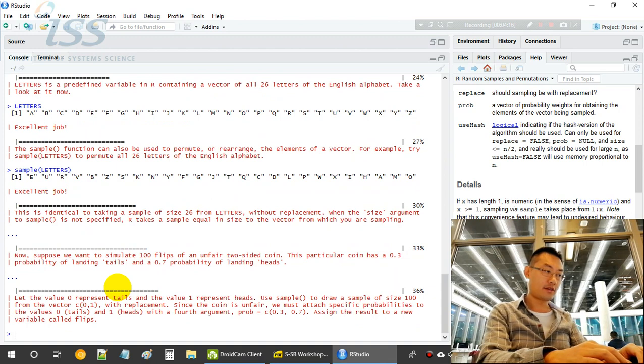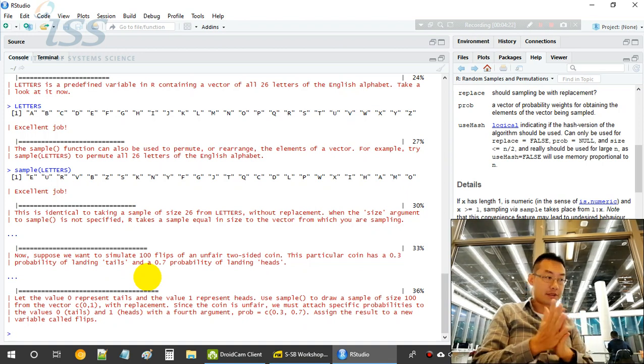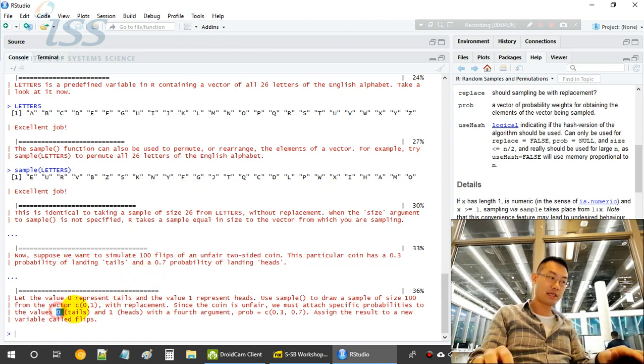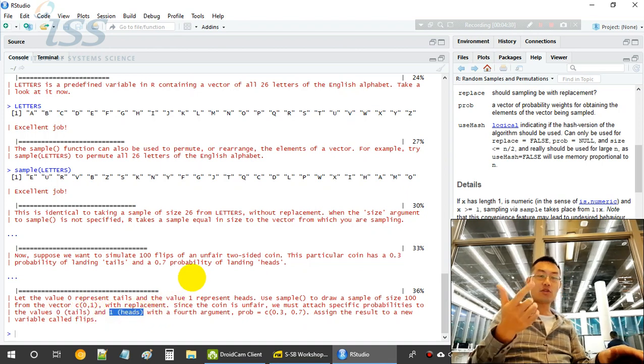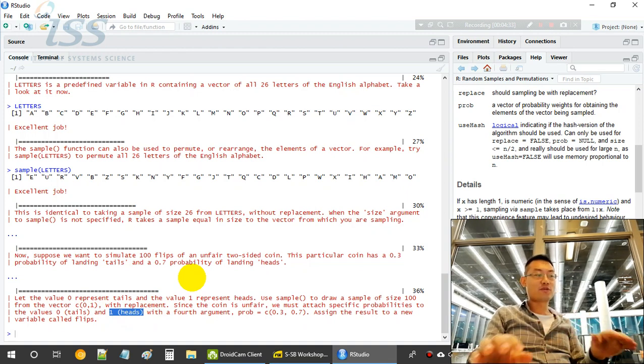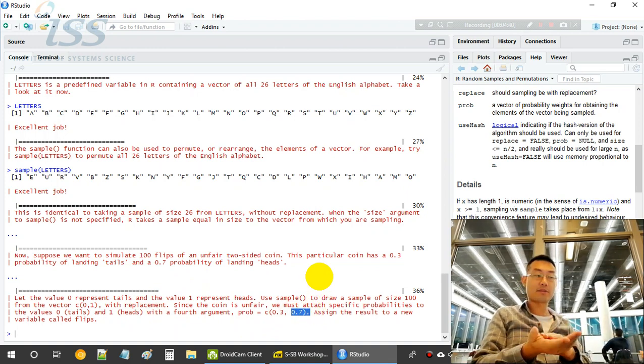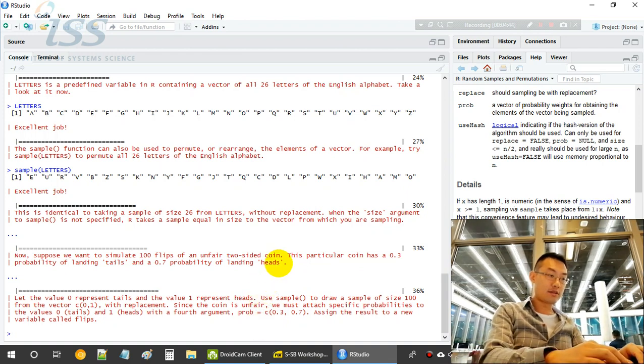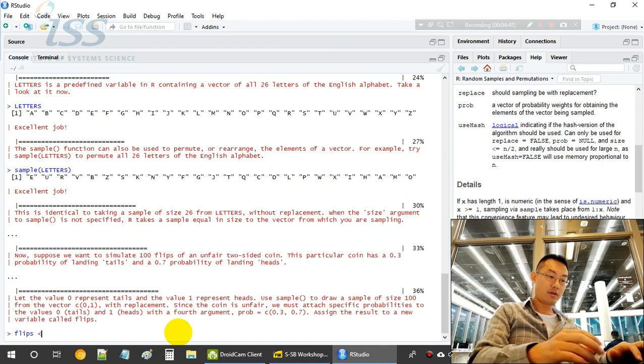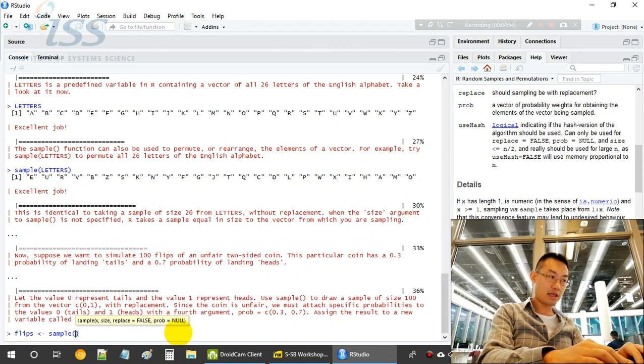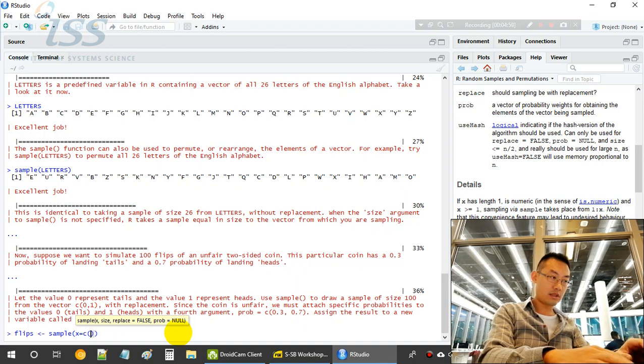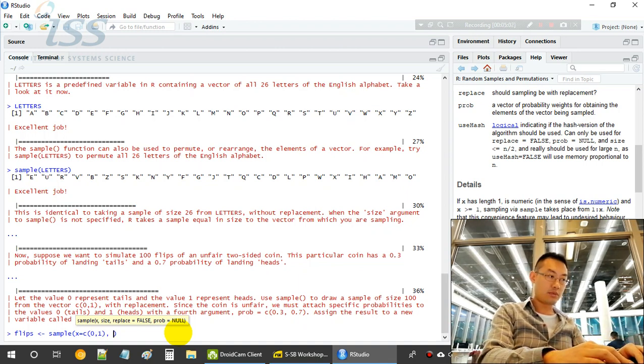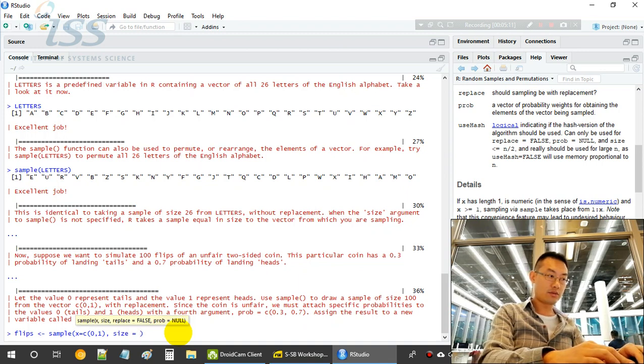Now something interesting here is we are flipping coins. Flipping coins, so it has tail and head. We use 0 to represent tail and 1 to represent head. And this coin is a little bit unfair coin. It favors the head, so the head will have 70% chance to appear as a head and 30% chance of the tail. So how do we do that? How do we simulate it? We simulate it using the sample method again. And we say x equals to c(0, 1). This is the pool we can draw from, only two values, 0 or 1. And the size equals to...